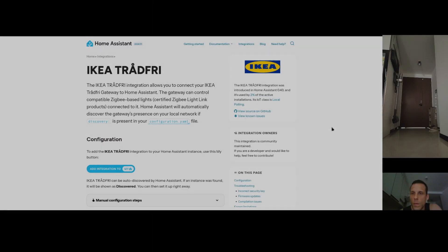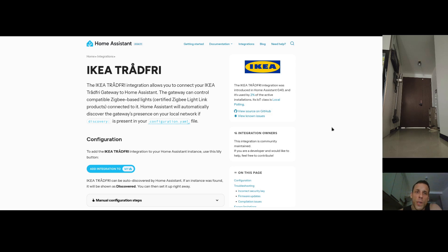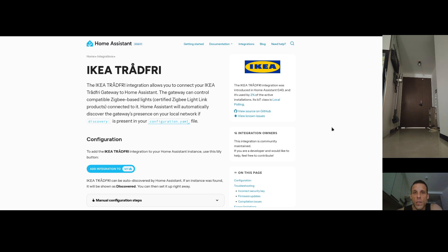We're going to pair this IKEA Trådfri light bulb to our Home Assistant system. There are multiple ways to do this. One way is using the IKEA gateway, which works the same as the IKEA app — you have a Zigbee gateway that communicates with all IKEA Zigbee devices, connected to your Wi-Fi network. The gateway converts all commands and actions to the Zigbee network.